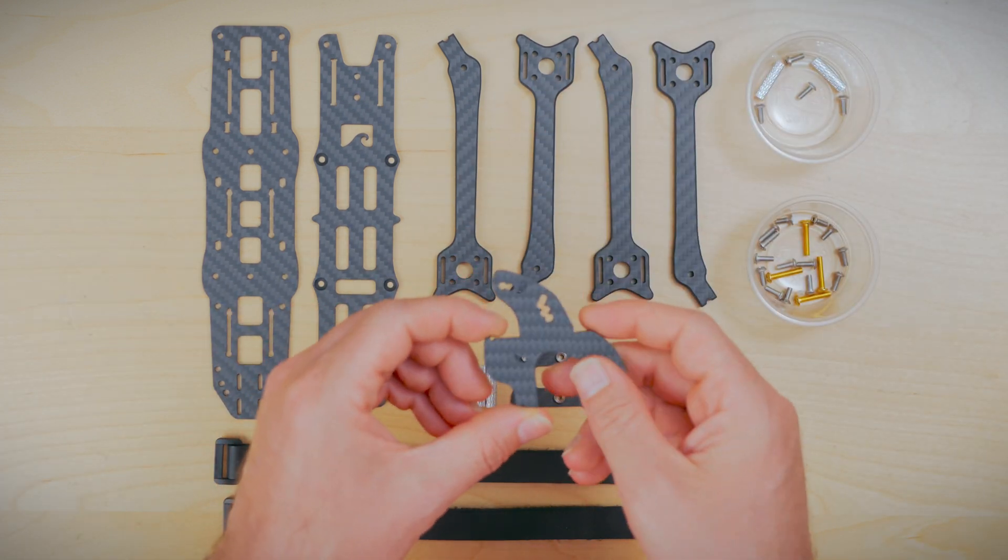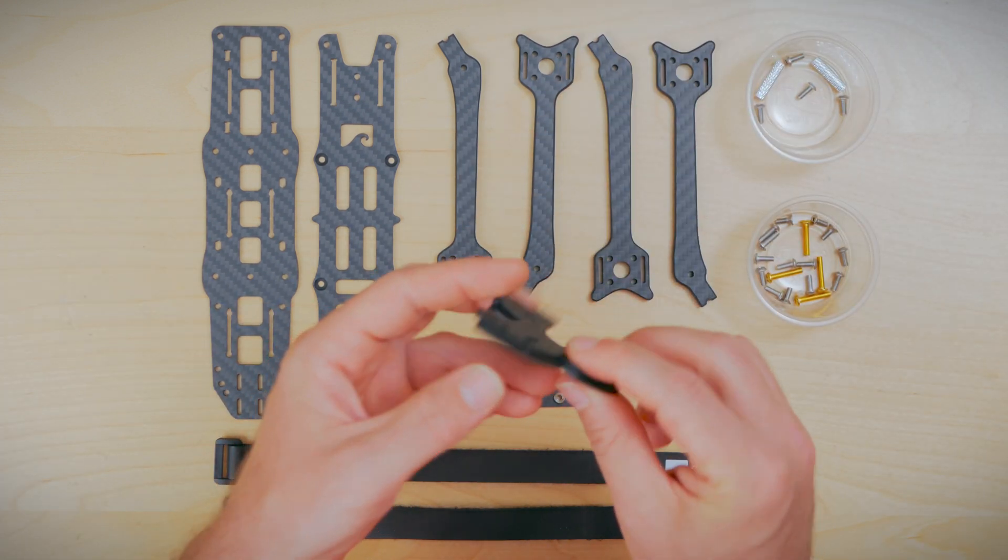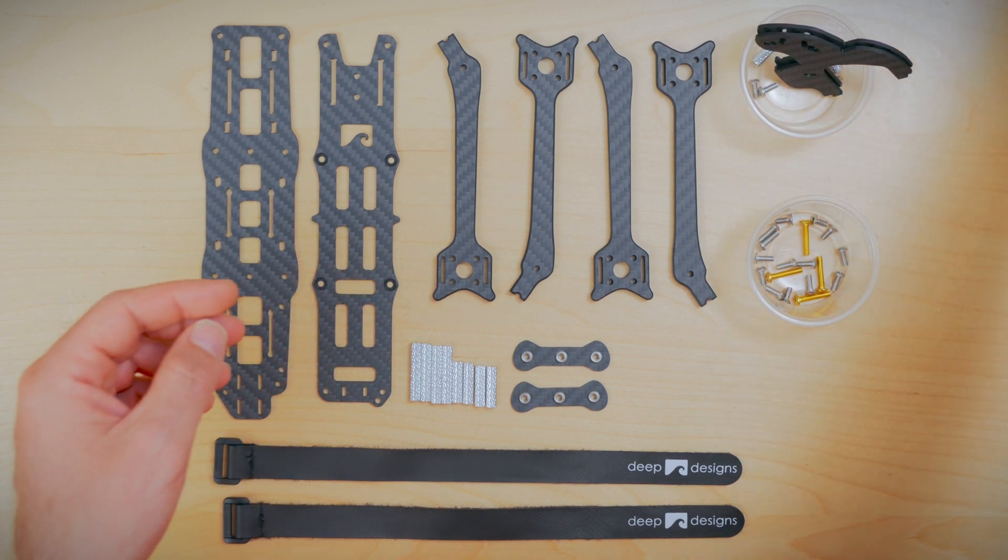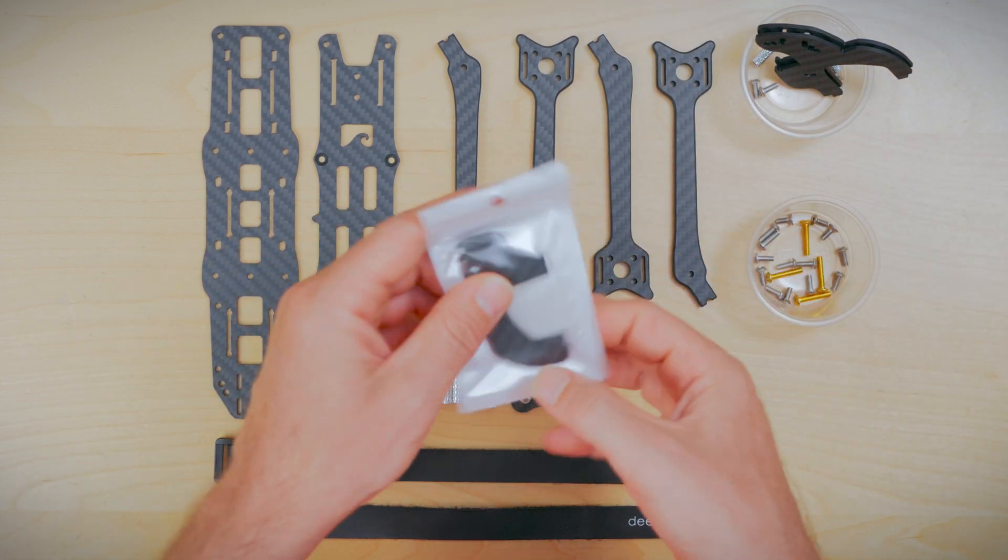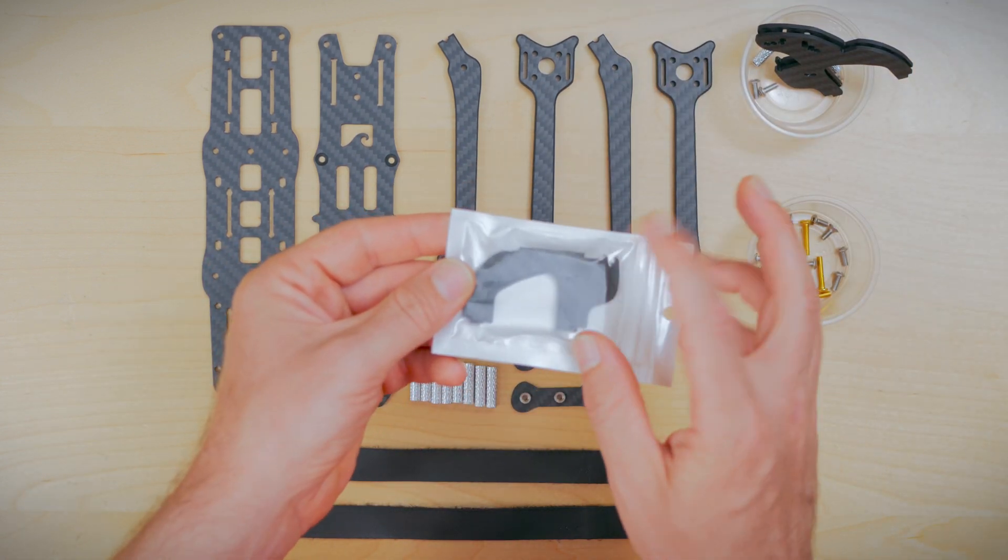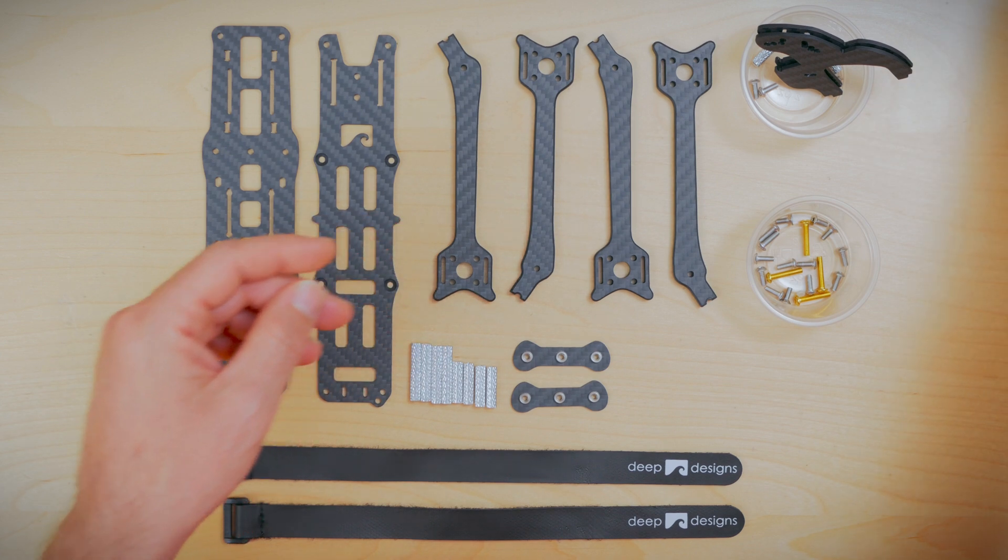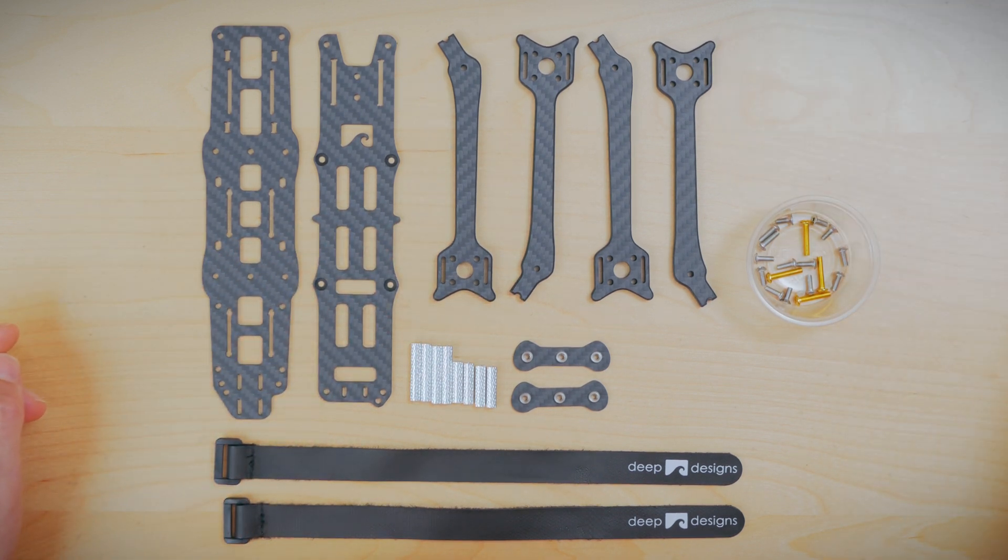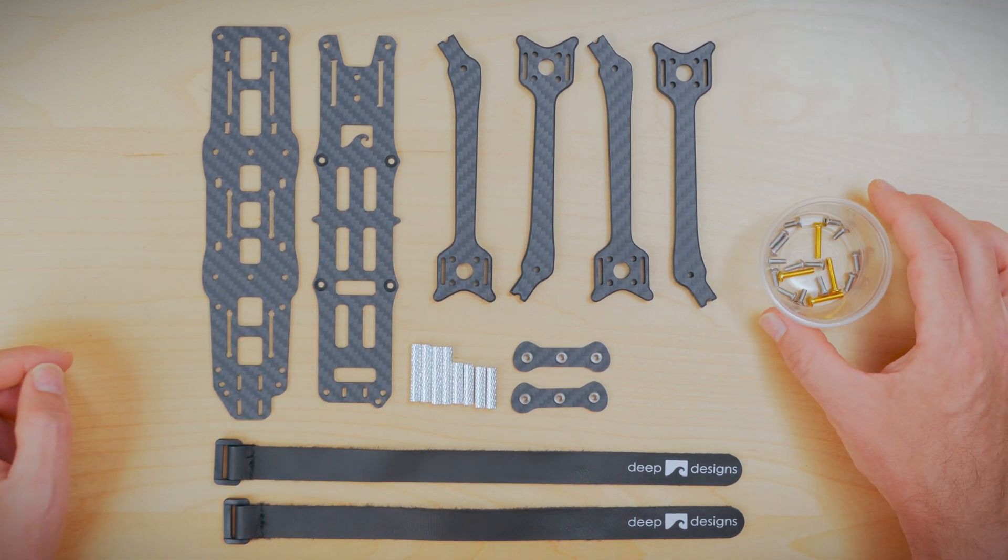Alright, here we have the FPV camera bracket and GoPro mount. The FPV camera mount that comes with the frame is not the actual GoPro mount. You have to purchase the GoPro mount separately. With that out of the way, let's get started.